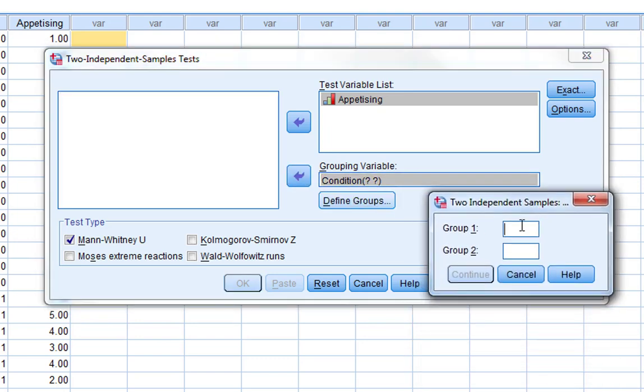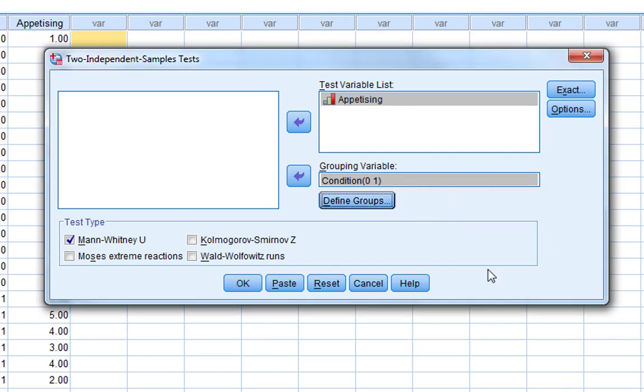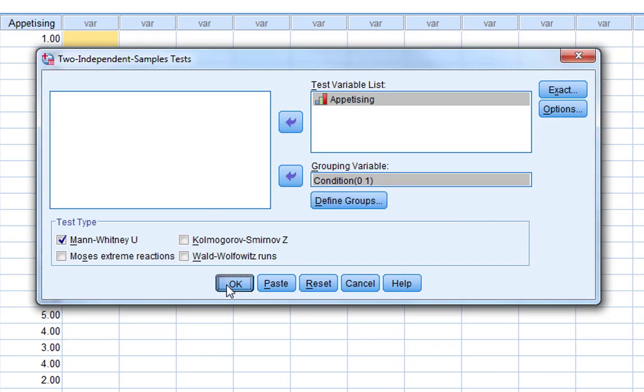Our conditions are coded as zero for south, one for north. And as you can see, SPSS has now put that coding in there. That's all you've got to do, and you just simply click OK.